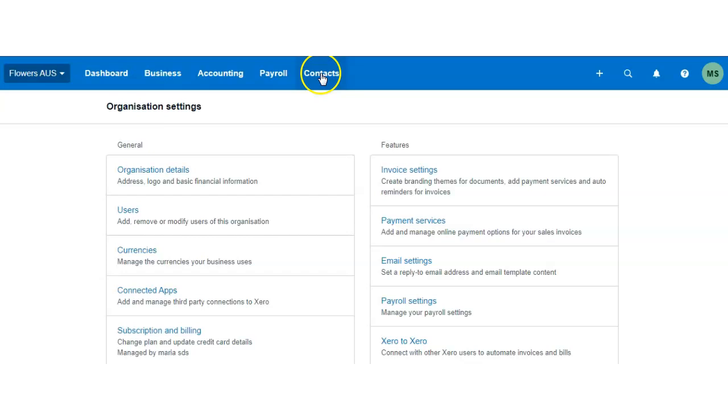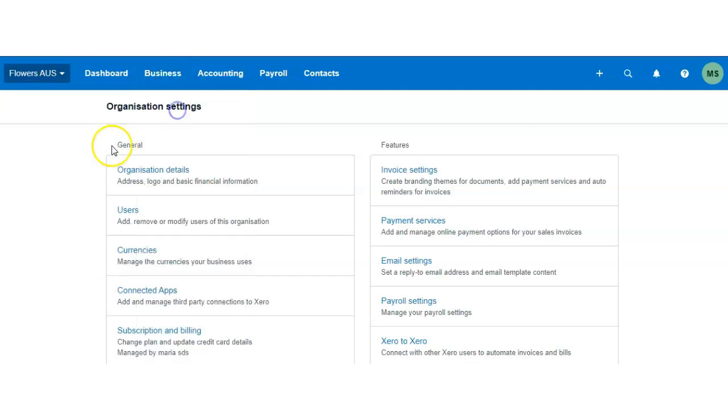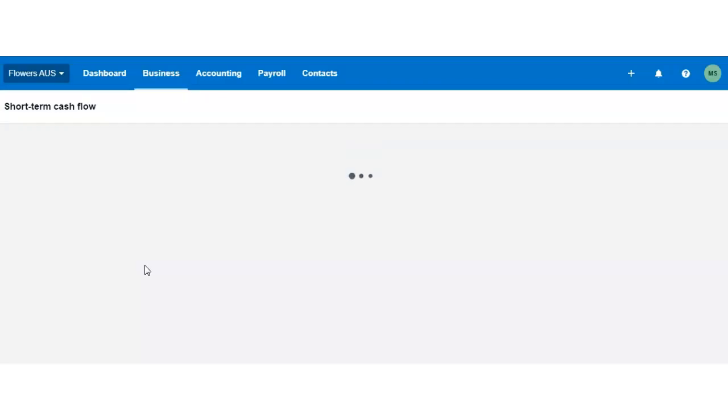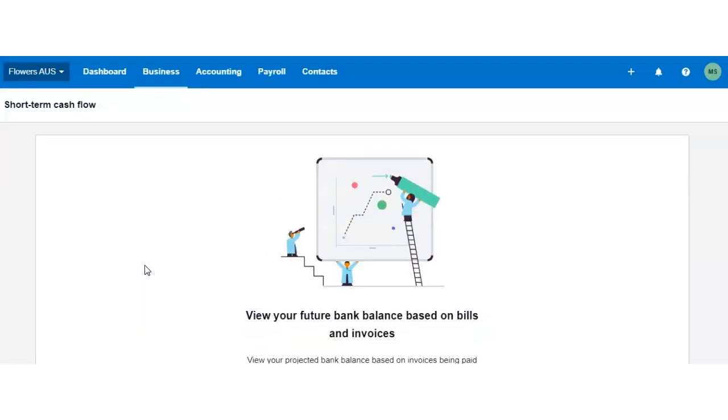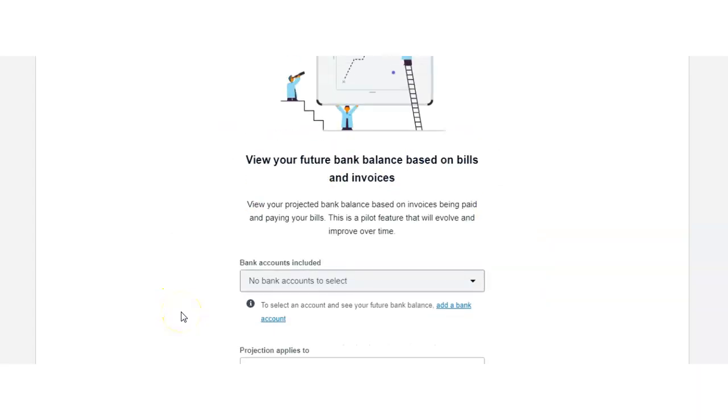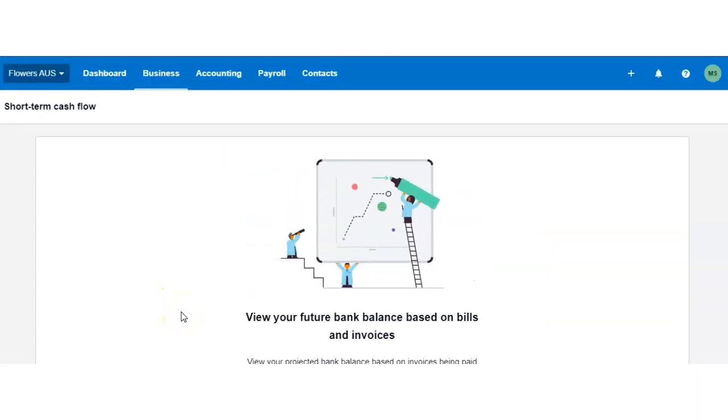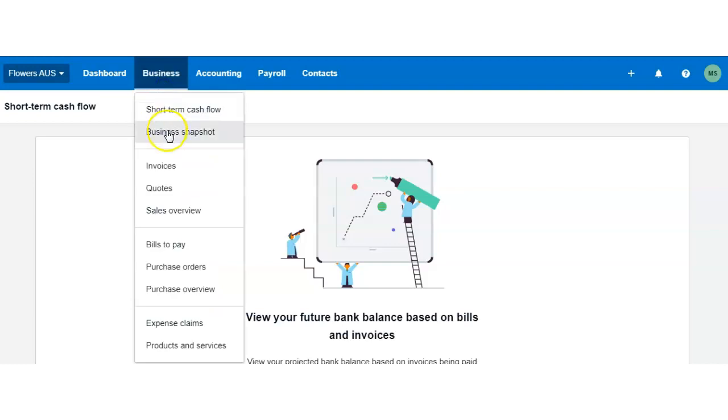Of course we have business accounting, payroll, and contacts features on these tabs. As in the UK version, you have exactly the same short cash flow and business snapshot. These two will help you analyze how much cash is coming in, how much your business is generating or spending. It's incredibly useful in building your business and making decisions based on the cash flow.